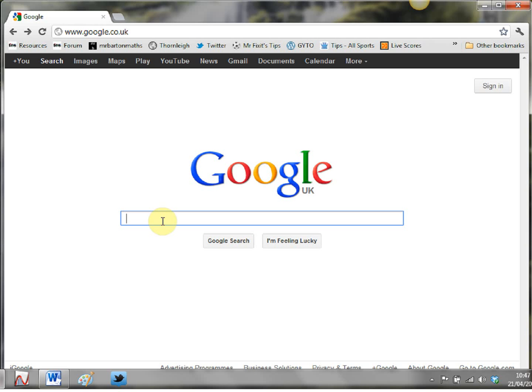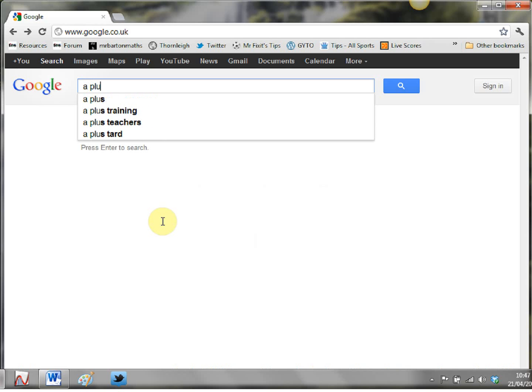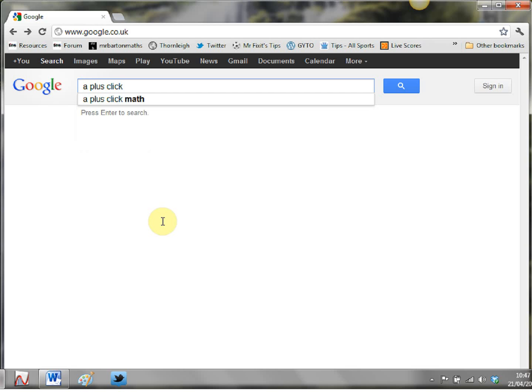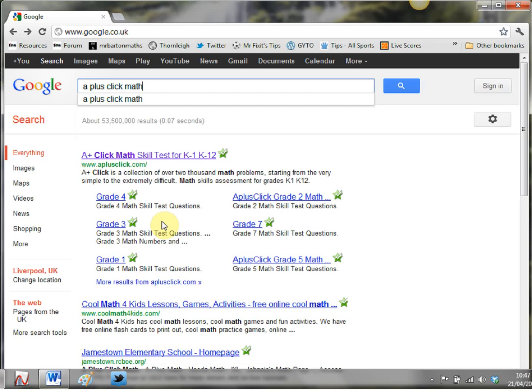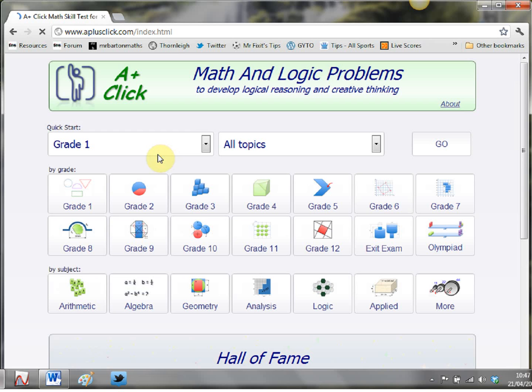However there is another website in town and this is definitely on my list of websites to visit if I'm looking for that kind of inspiration and the name of that website if we google it here is A Plus Click Math. Now the eagle-eyed among you will have spotted the math so it is an American site so give that a little click and this is it.